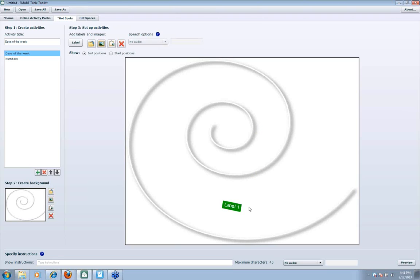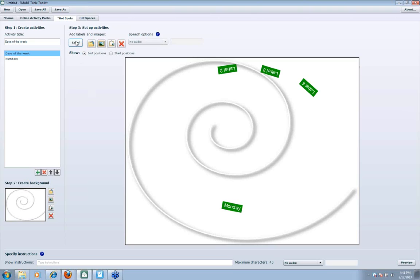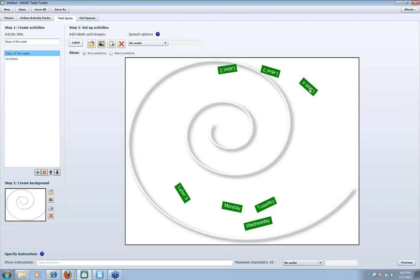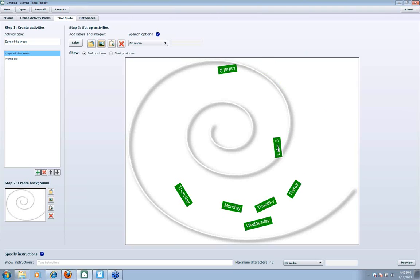I'm going to double-click on my label and type. Days of the week — I have Monday, so that's my first label. I know I'm going to have seven, so I'll go ahead and click label, label, label, label, label, label. Let me type them out: Monday, Tuesday, Wednesday, Thursday, Friday, Saturday, and Sunday. Notice I've got those, and I can move them around to organize them. I've got my start position — I like having them spread out rather than clumped.